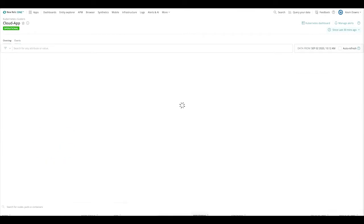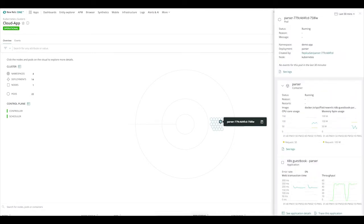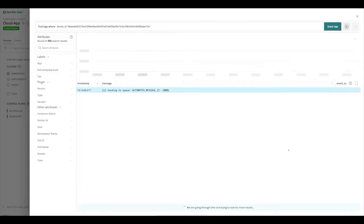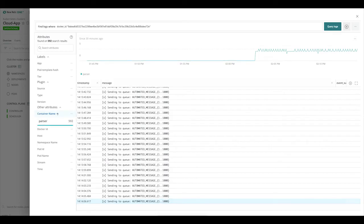Let's head back over to the overview. Now let's check out logs — let's go find some logs from the parser application. Another nice thing about the Kubernetes cluster explorer is when we bring in logs, we're bringing them in context with what we're looking at. So if I selected the parser container and I want to check out logs, I'm actually looking at logs for that specific pod. You can see that the container name here is our parser container. You can see how easy it is to bring logs in and filter them to the specific pod you're looking at.